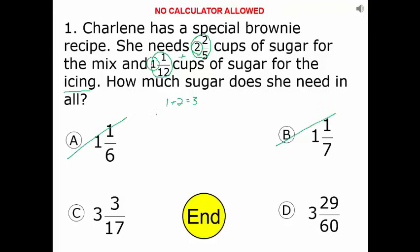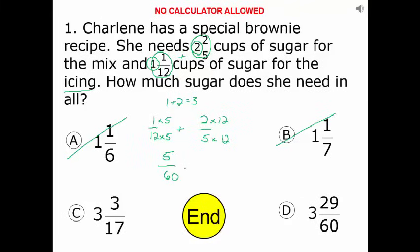Then I'm just adding the fractions. We have one-twelfth plus two-fifths. To add fractions, you have to have a common denominator. In this case, it's 60. To turn it into sixtieths, we put one times five and twelve times five; two times twelve and five times twelve, which gives us five sixtieths plus twenty-four sixtieths, or twenty-nine over sixty, which matches our answer here: three and twenty-nine sixtieths.